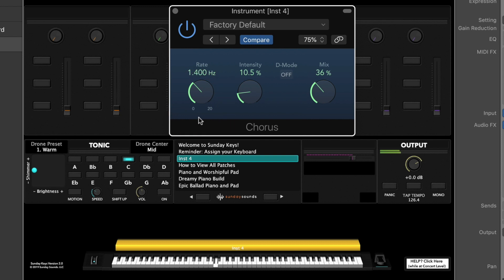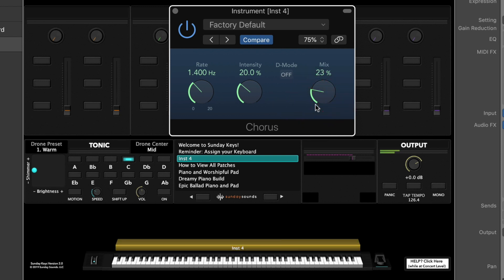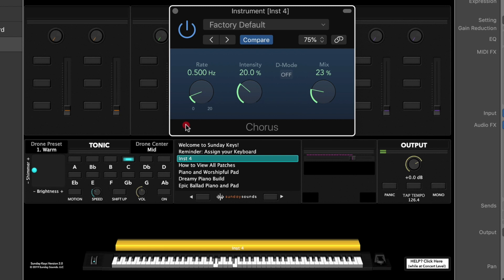A couple of sweet spots that I really like for this rate value: somewhere between 1 and 1.5 hertz to add a really nice thick modulation behind something, so more of a subtle detuning effect. And then I'll also do much slower rates like 0.5 hertz or even below that with a little bit more intensity and a low mix percentage. This is to add some movement or some shifting underneath the sound.